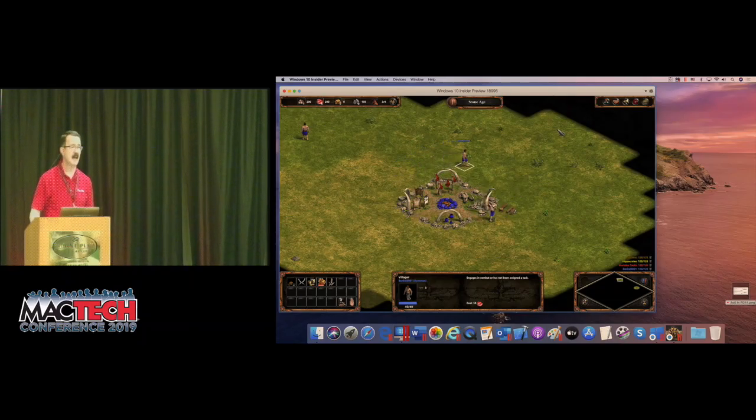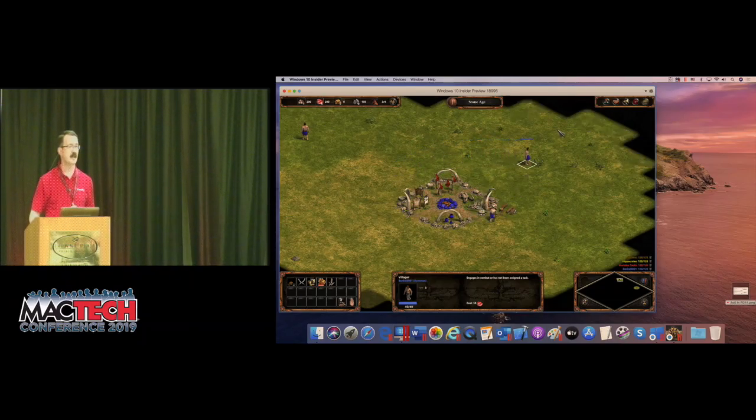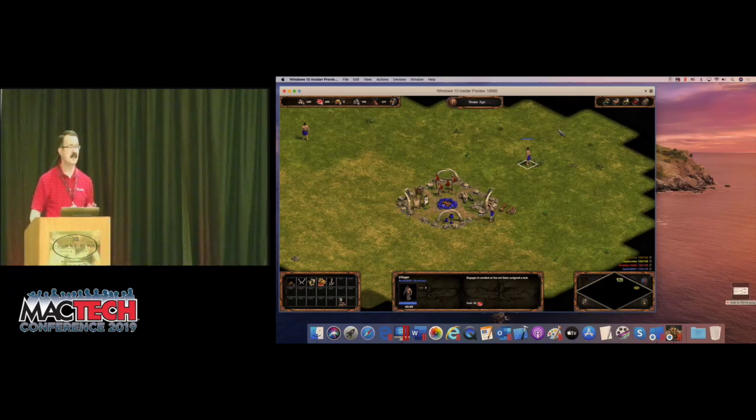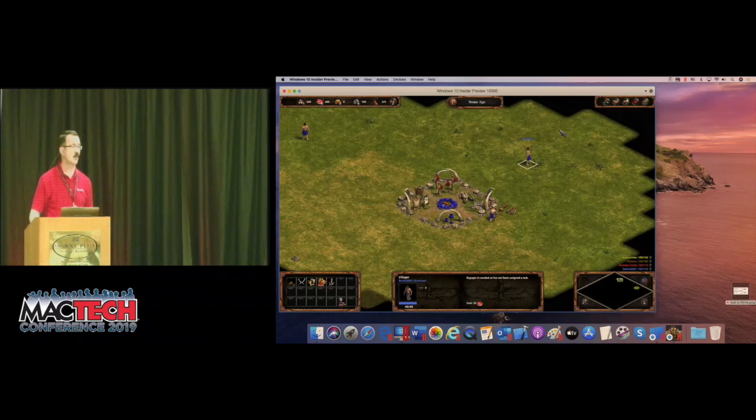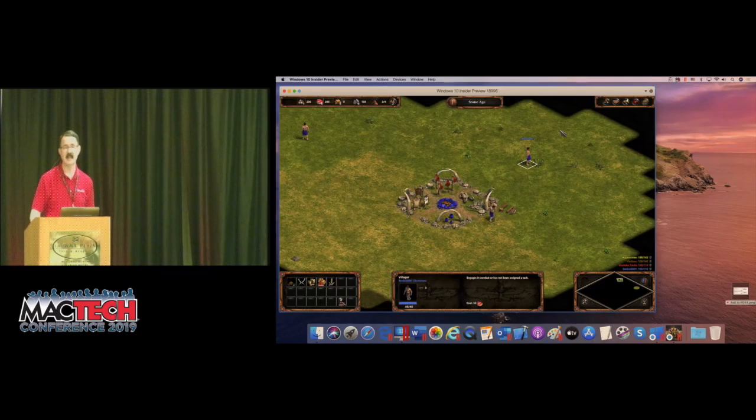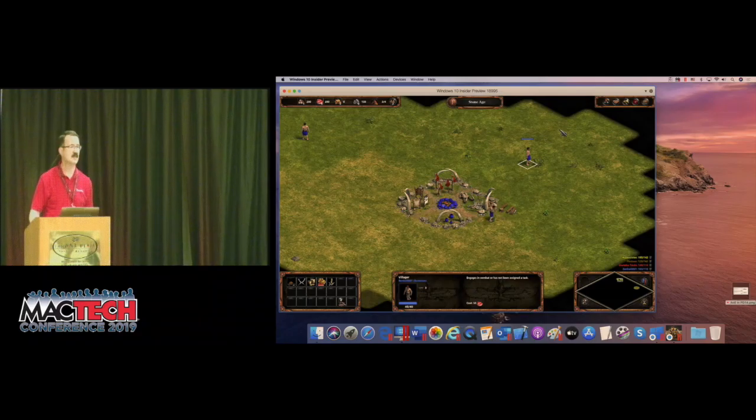I was the one who volunteered to test for the QA team Age of Empires, because it's my favorite game, and I'm really happy to say it works just wonderful in Parallels Desktop 15. And I spent many hours playing it, just to make sure that was the case.